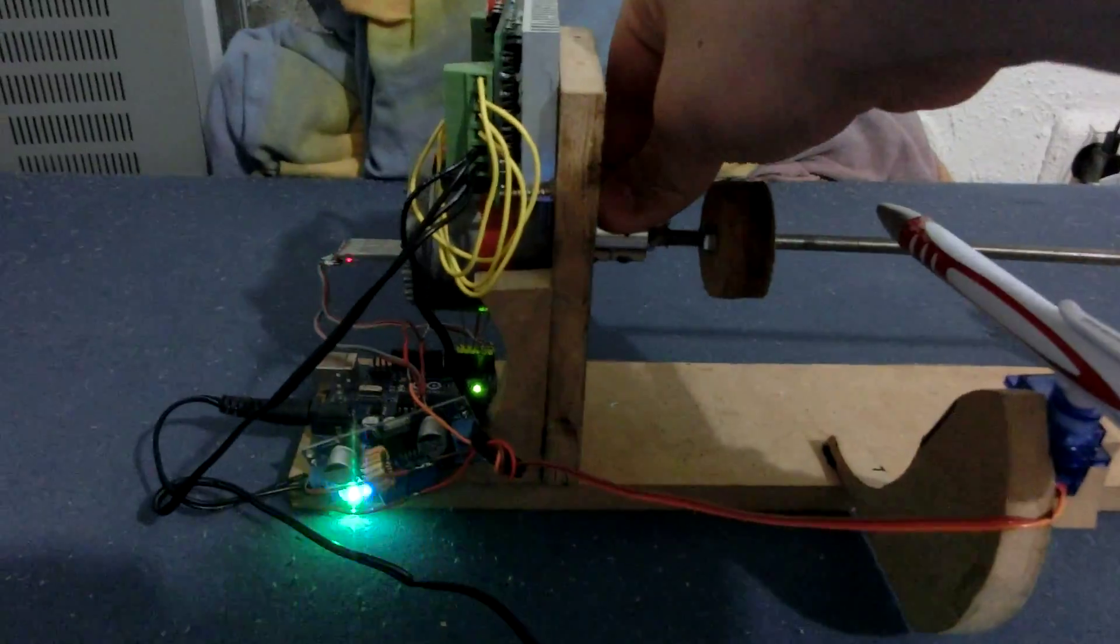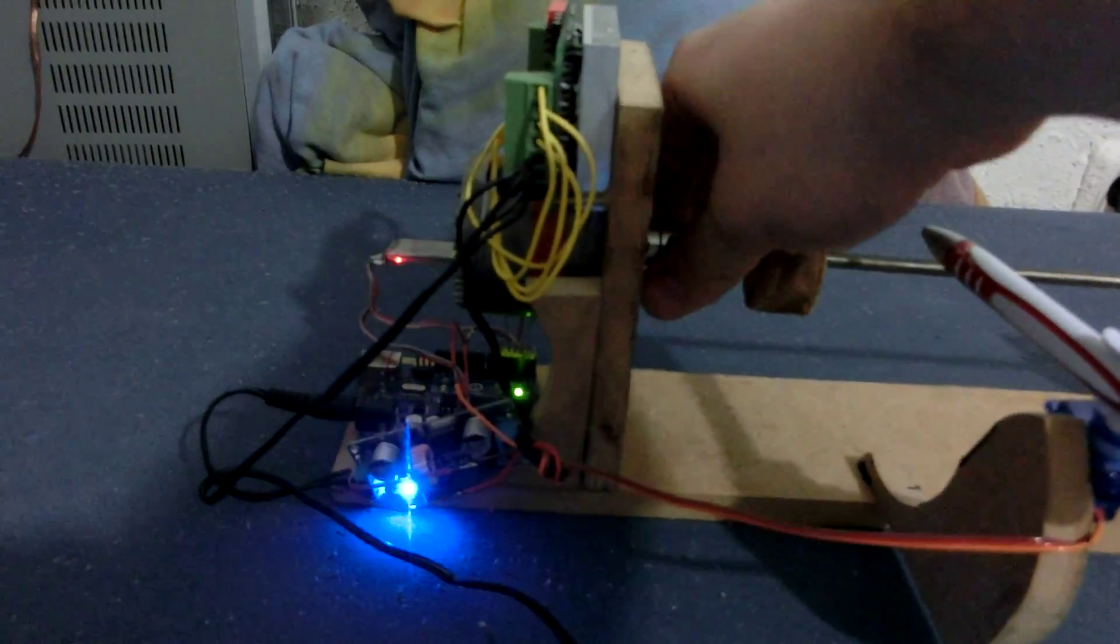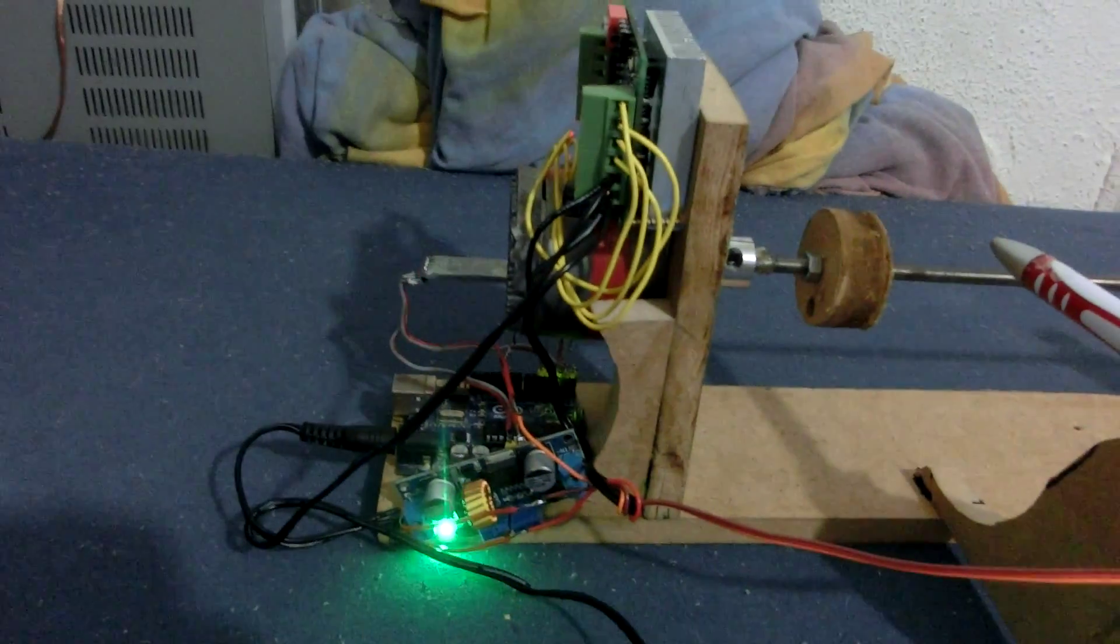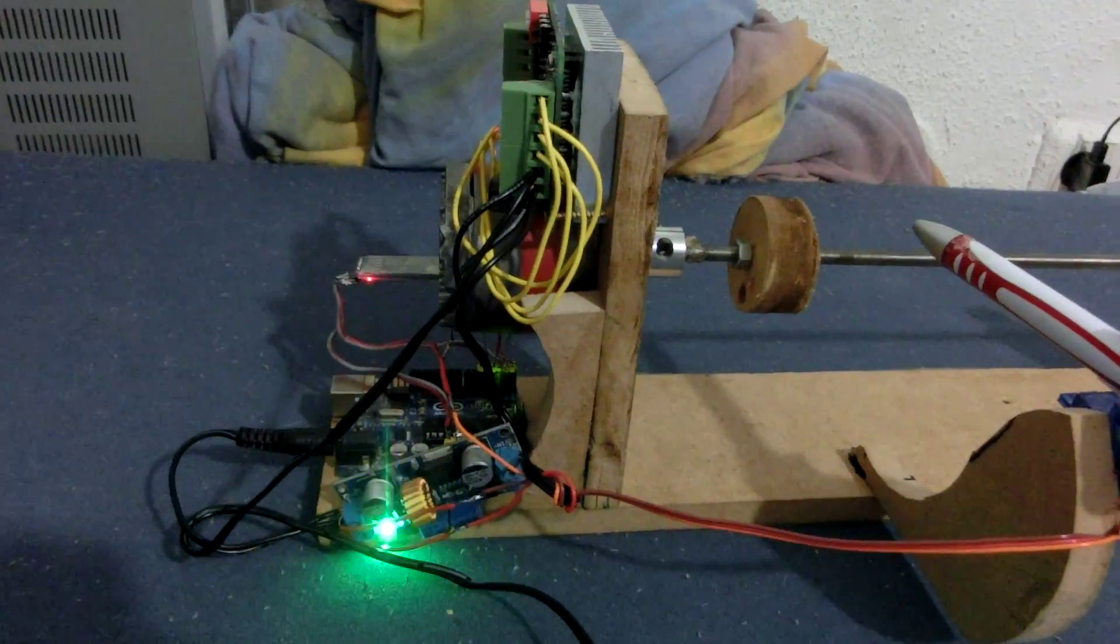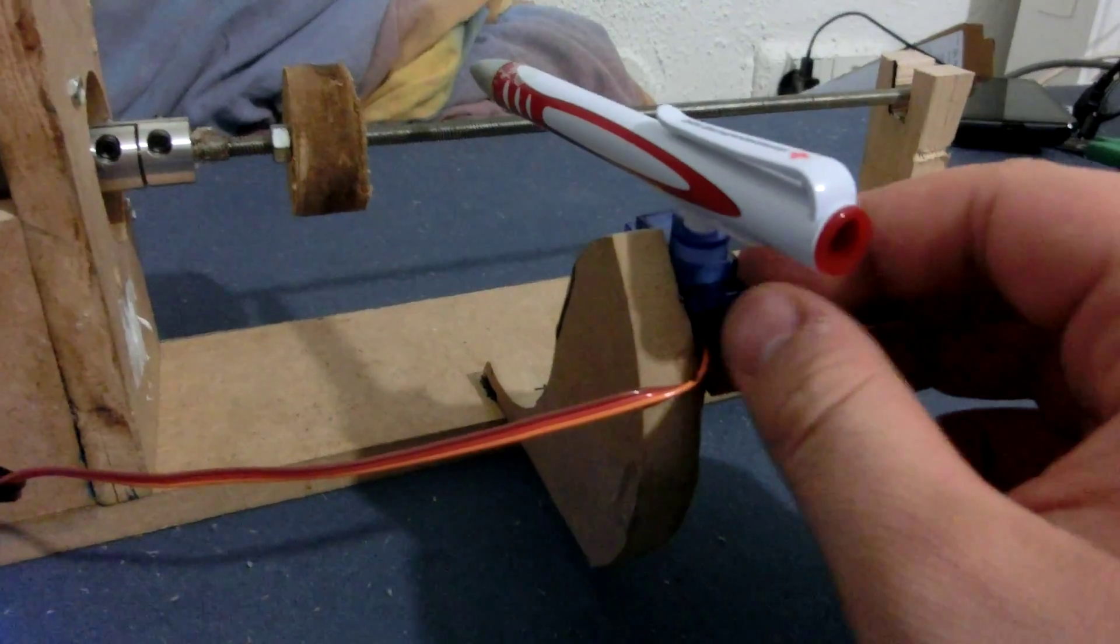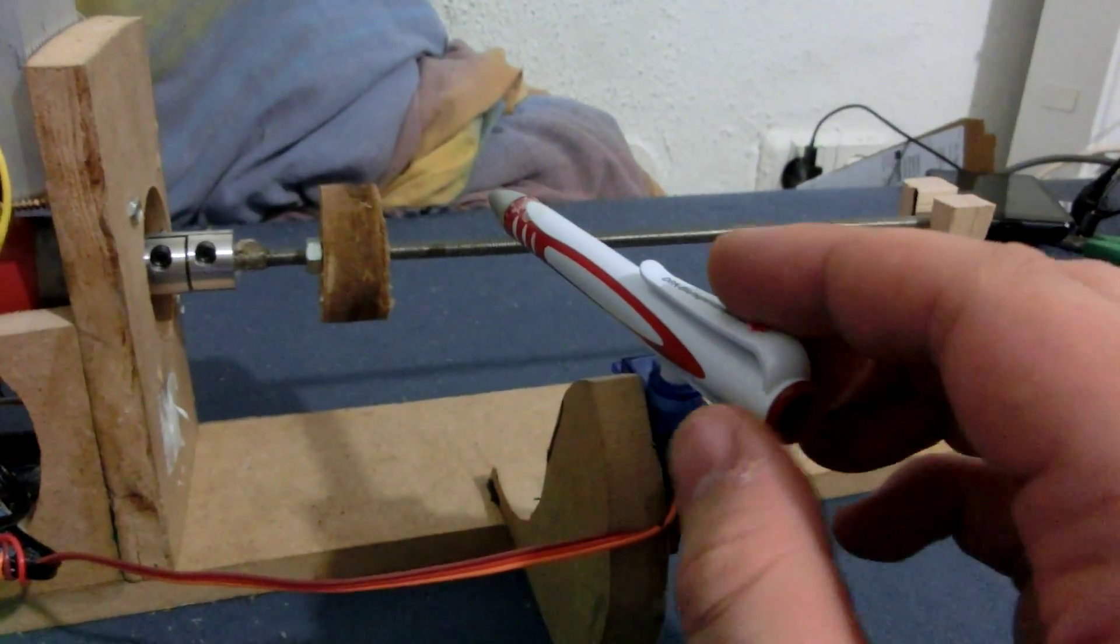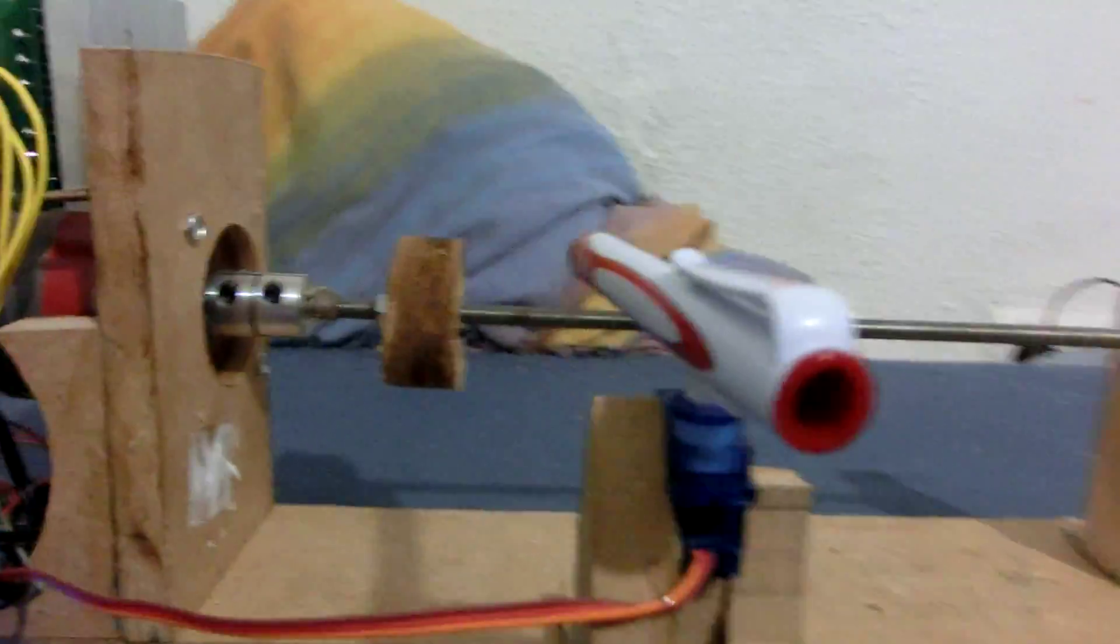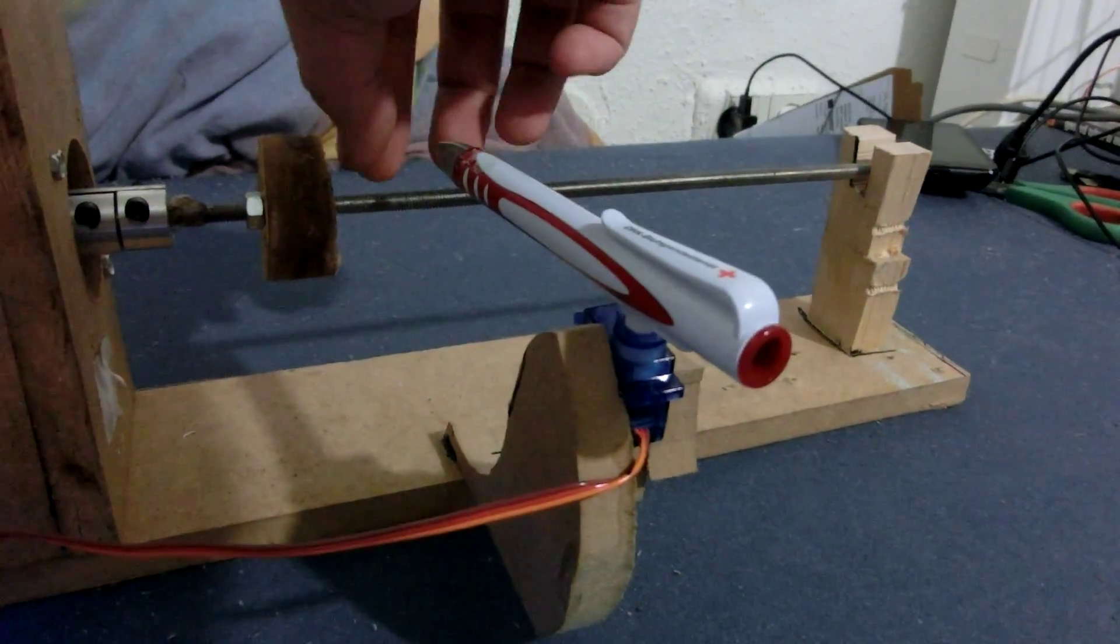I'm using an M6 threaded rod for this. A connector to the stepper motor. It's a Neymar 32. And real cheap servo. And a pencil because there is a hole in it and I can pull through the wire.